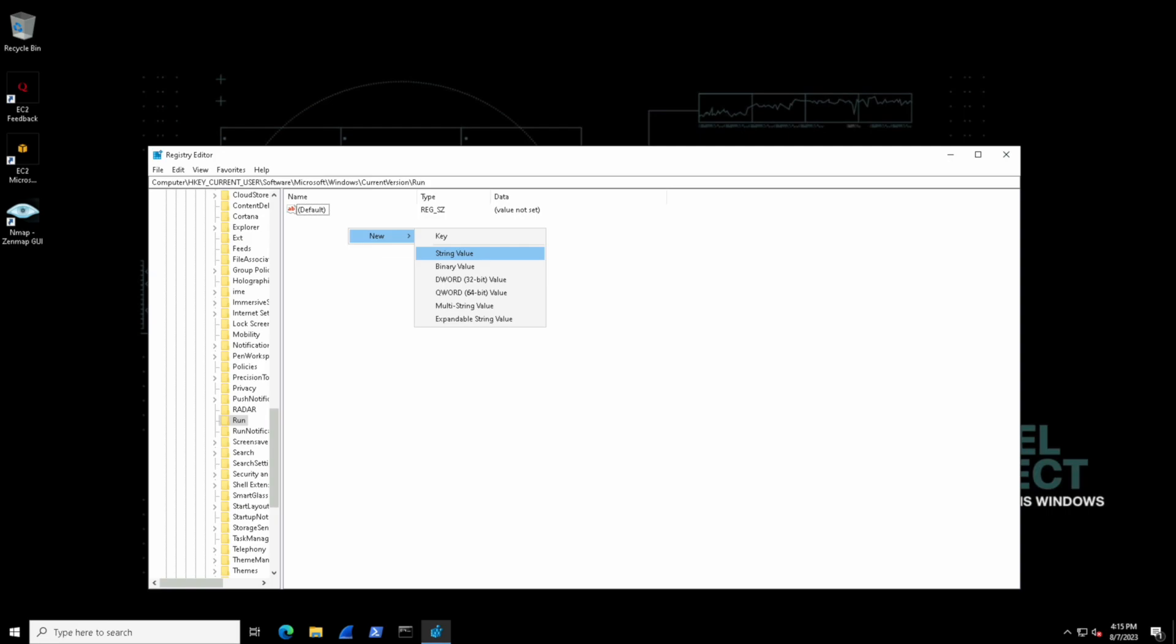We also have the QWORD which is a 64-bit version of it and this provides us a longer and larger numerical value for other purposes as well like file size.